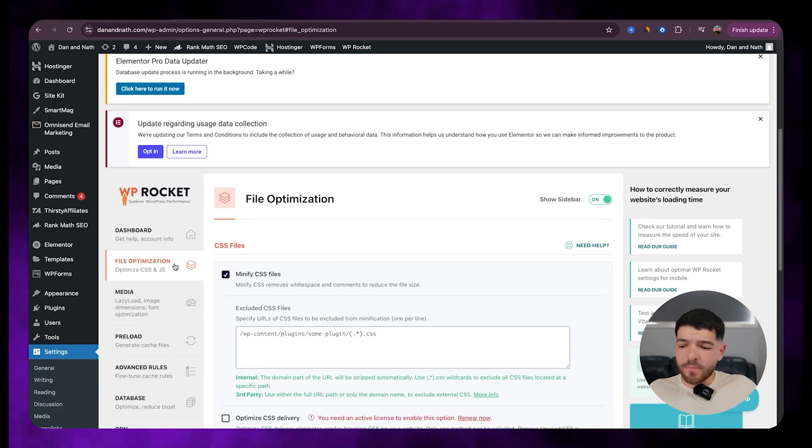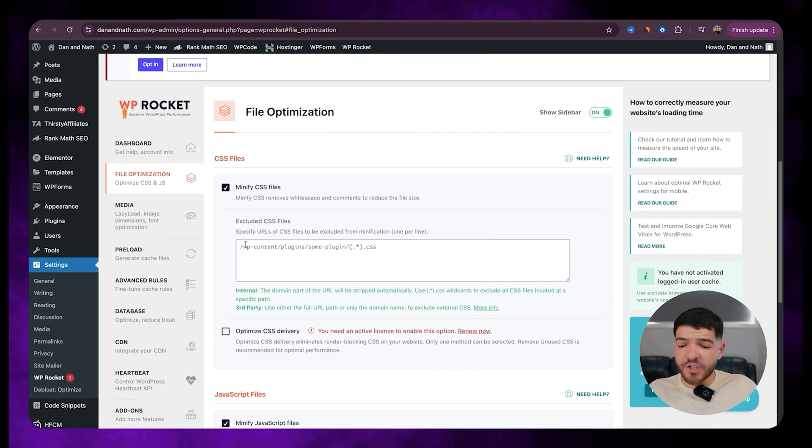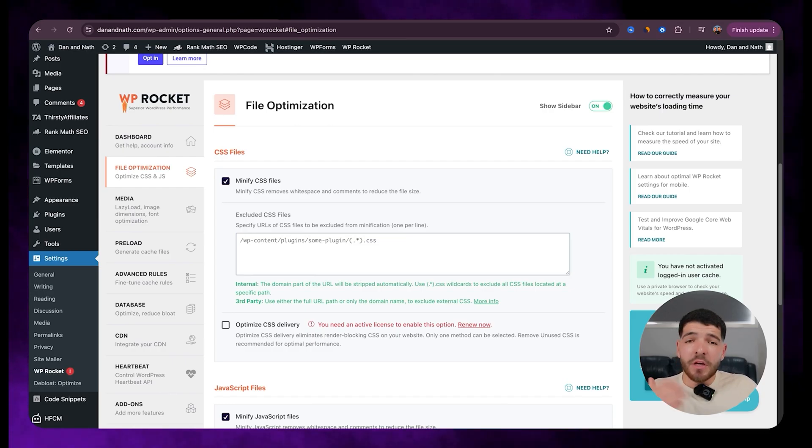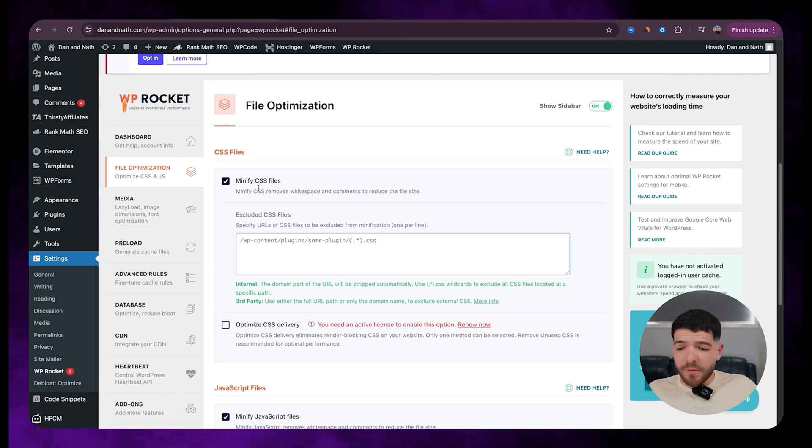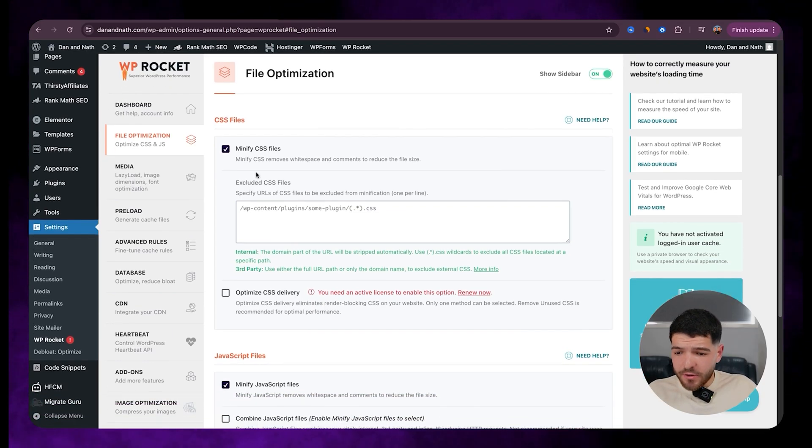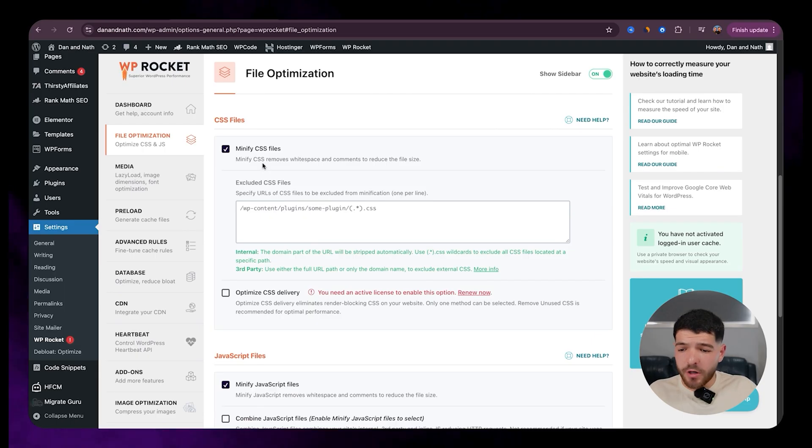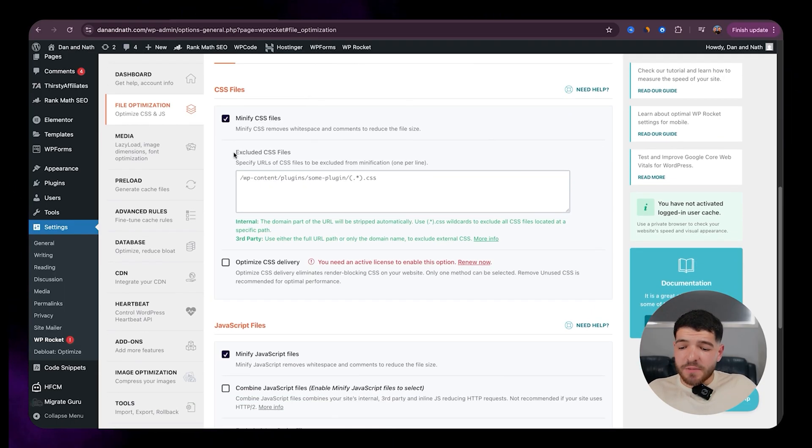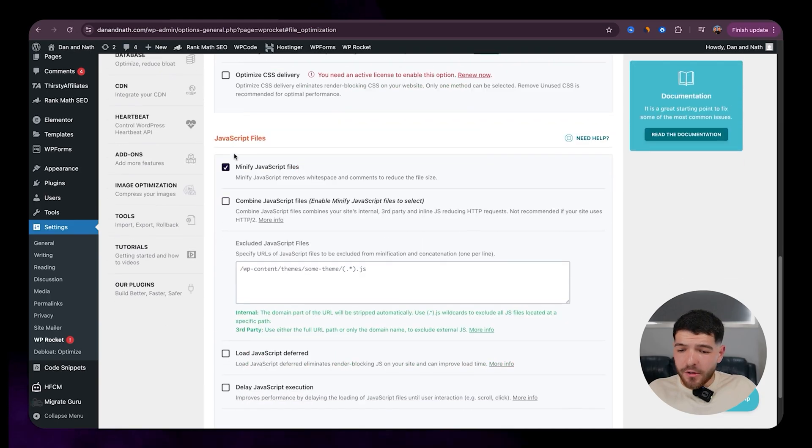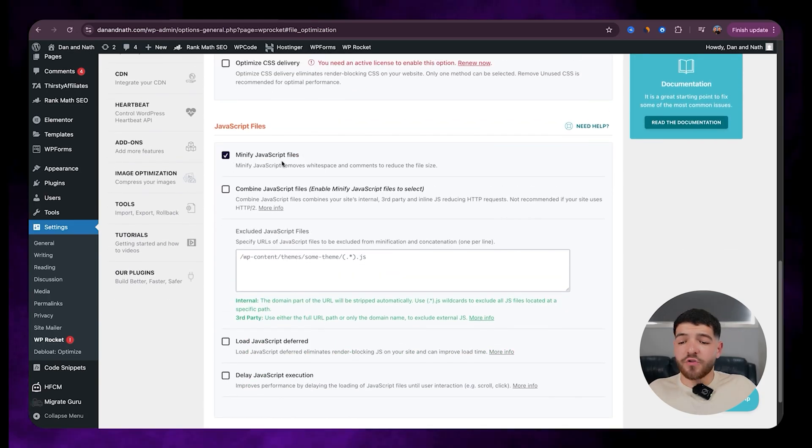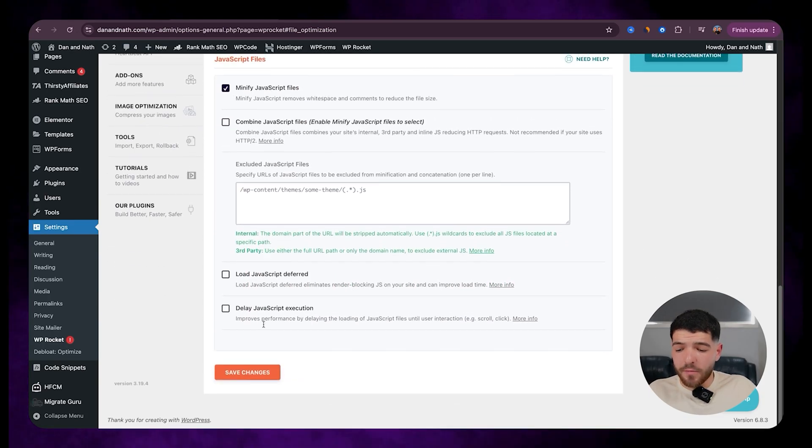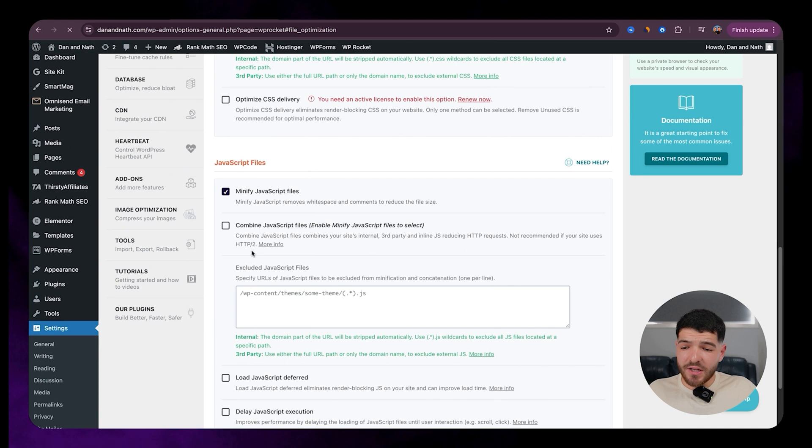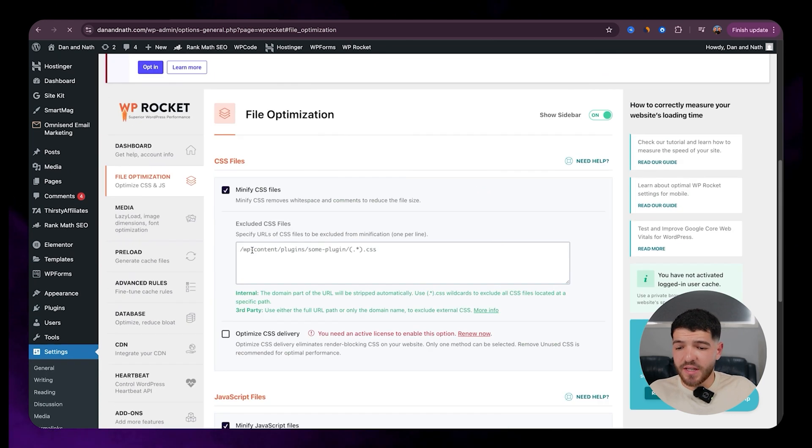So let's jump straight into it with file optimization. I'm not going to go through and break down all of these and exactly what they mean. So just make sure that you follow along and include these settings in your WP Rocket settings. Starting off with minify CSS files. Let's make sure we've got that on. Minify JavaScript files. Make sure we've got that on. Once you've made those changes, just click on save changes there.